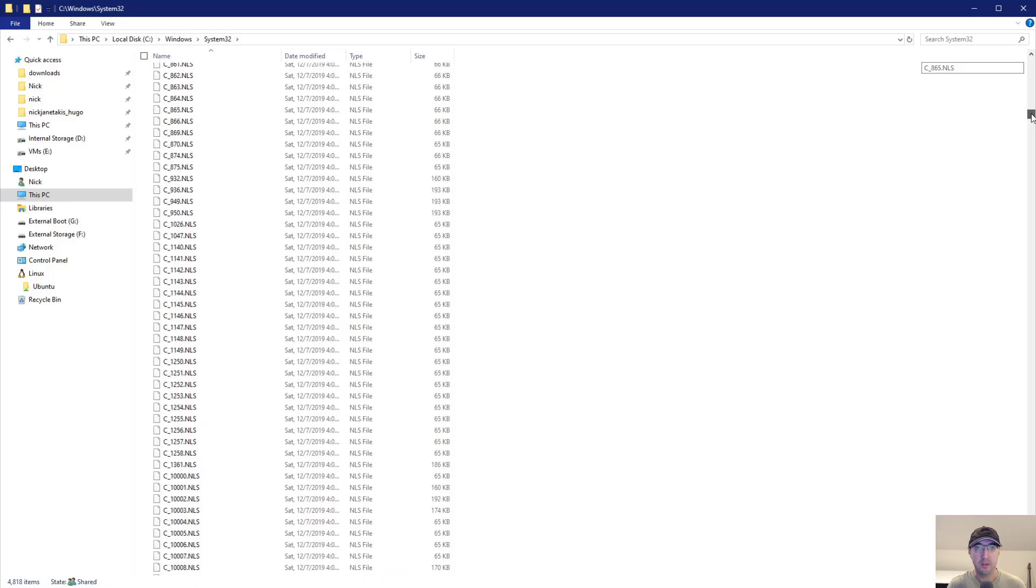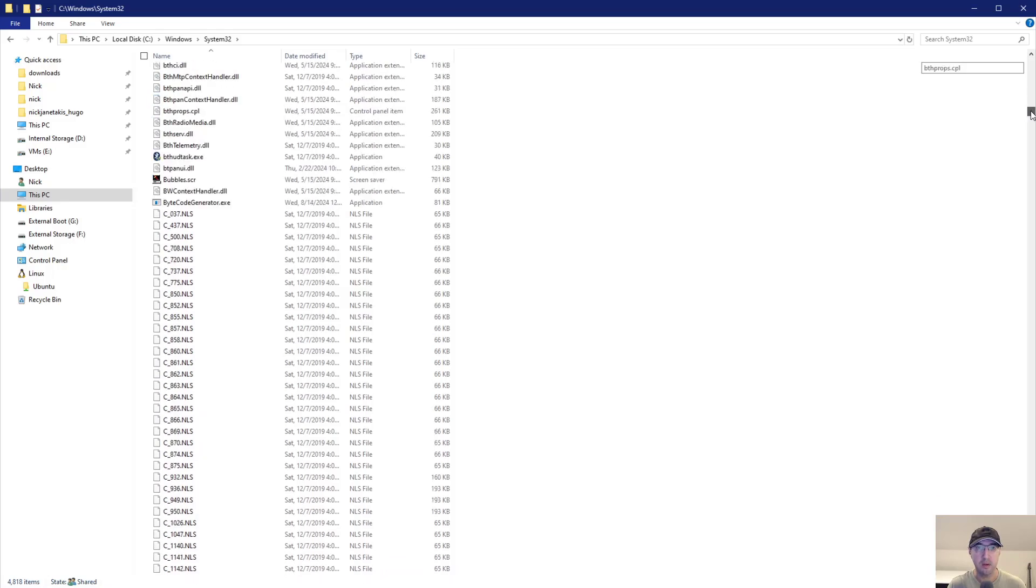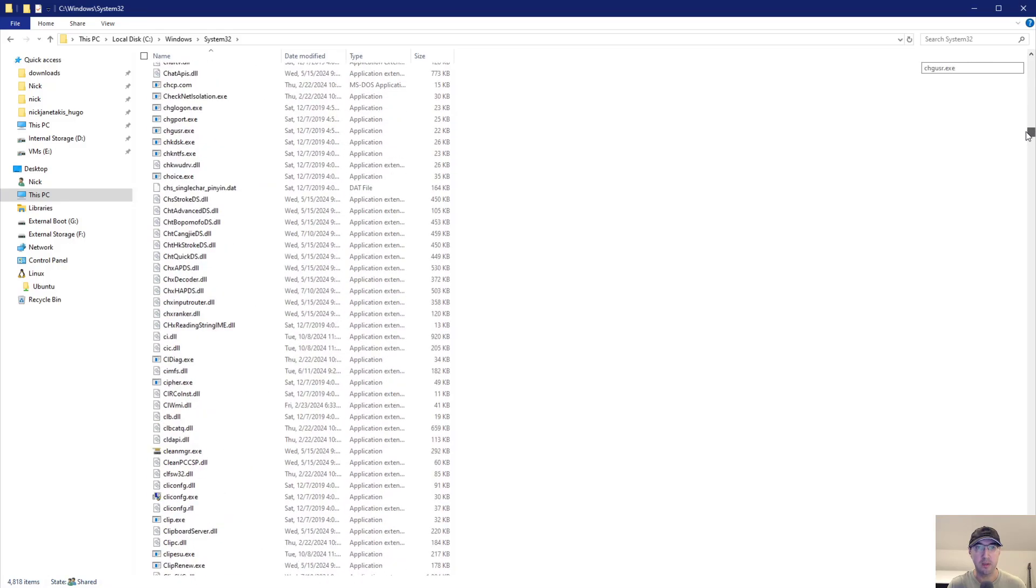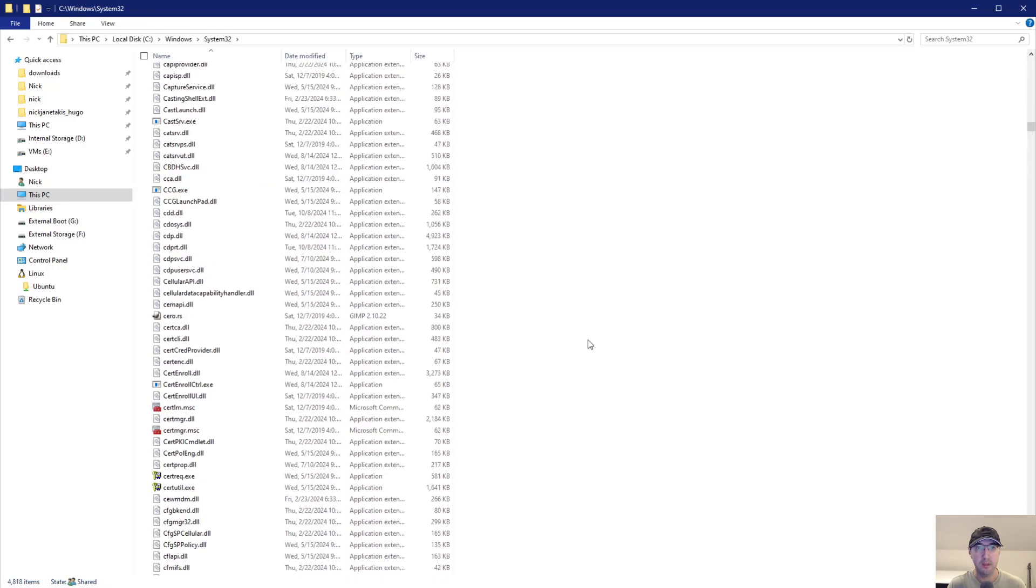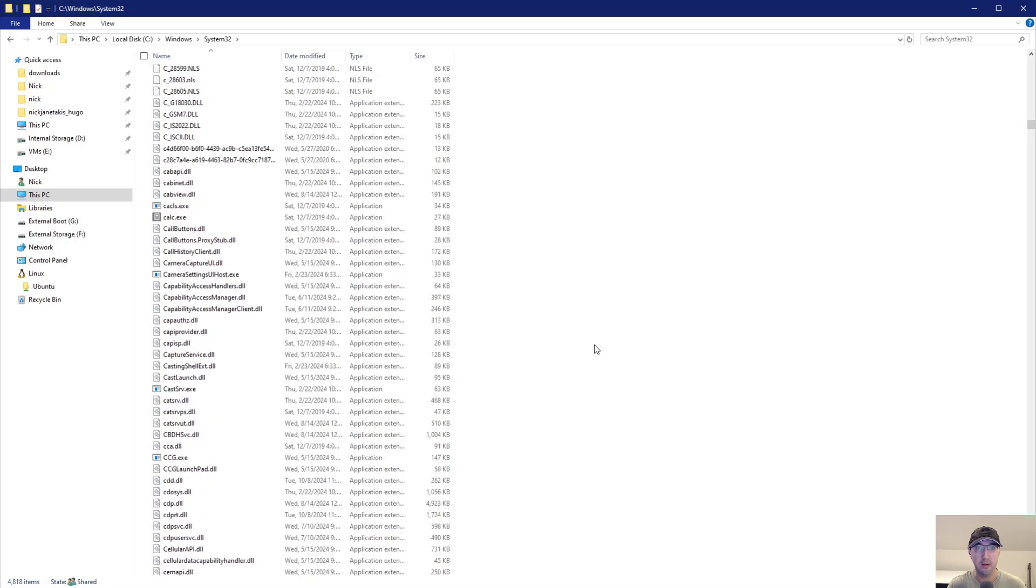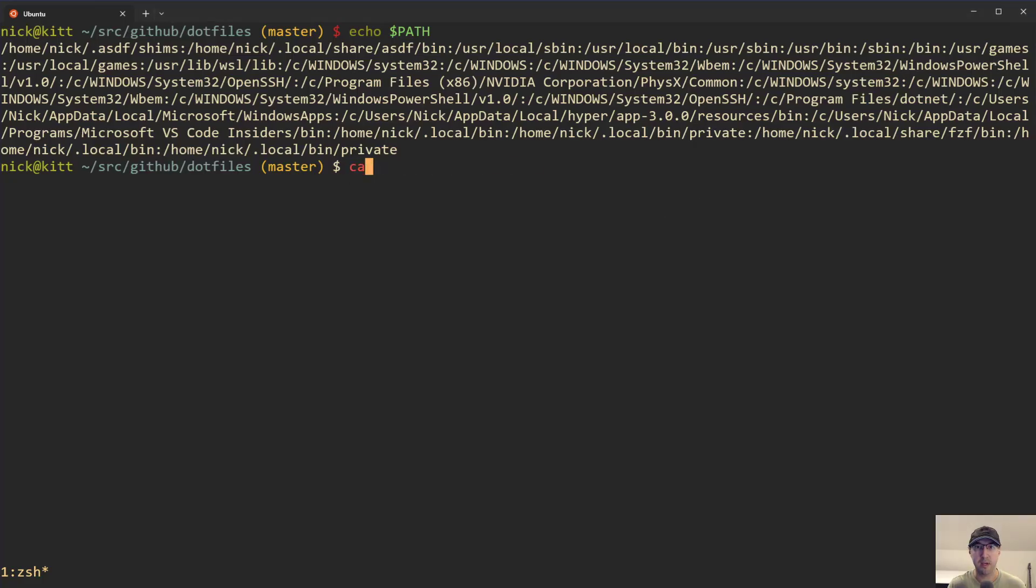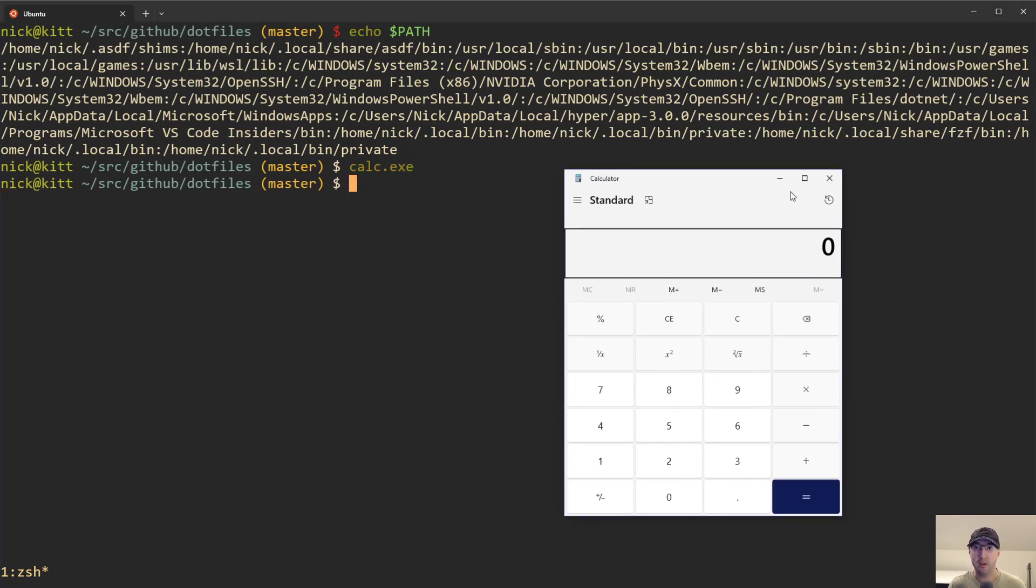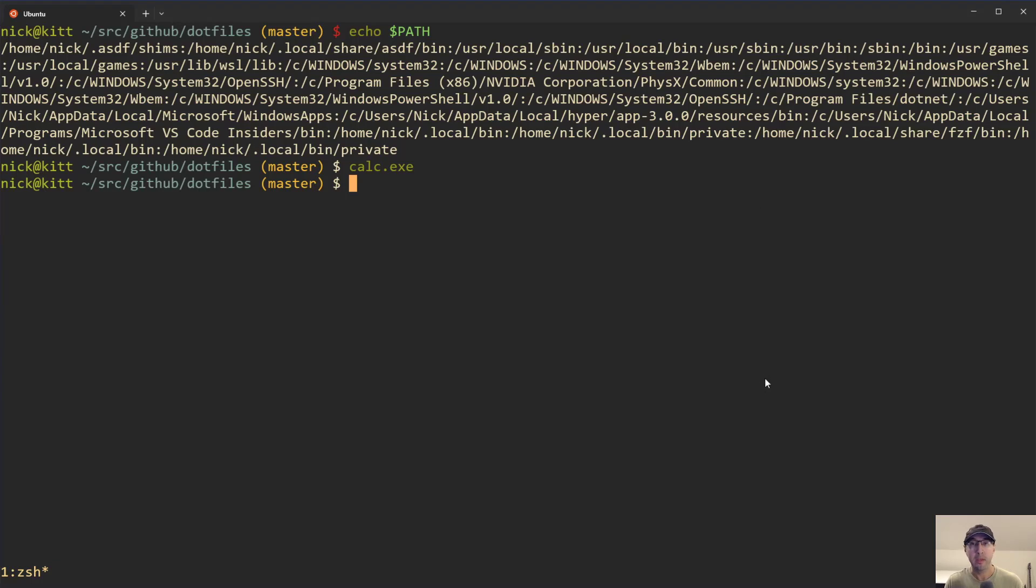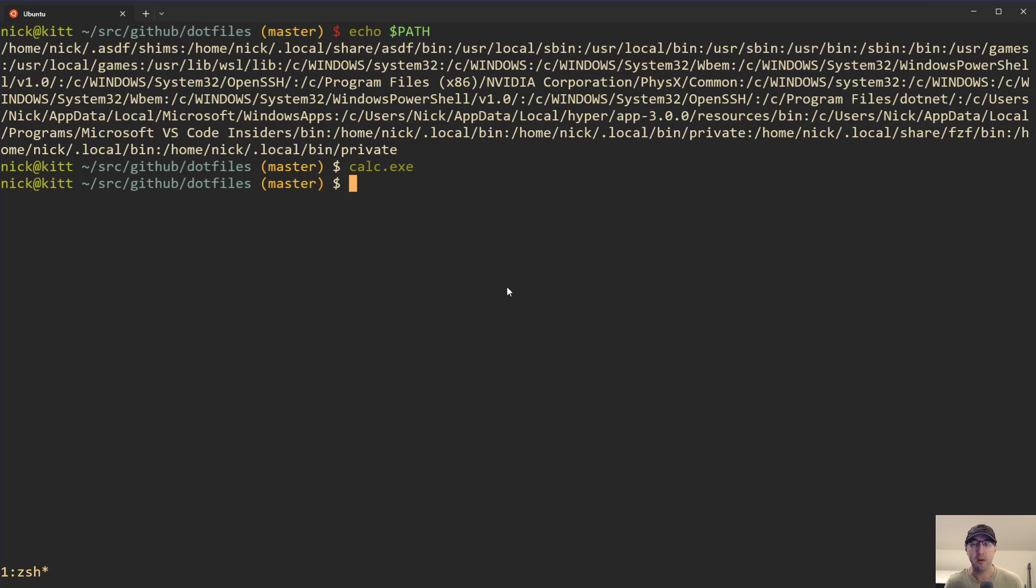For example, where is calculator, right? Starts with a C. Is that over here? No, it looks like it's going to be down more, up more, almost there. Yeah, there it is. calc.exe. So if we were to just go here and just run calc.exe, then notice how it turns green, valid command. I'm going to run that. And there is our calculator. So, as long as the binary is a Windows binary, then those are all going to work just out of the box.